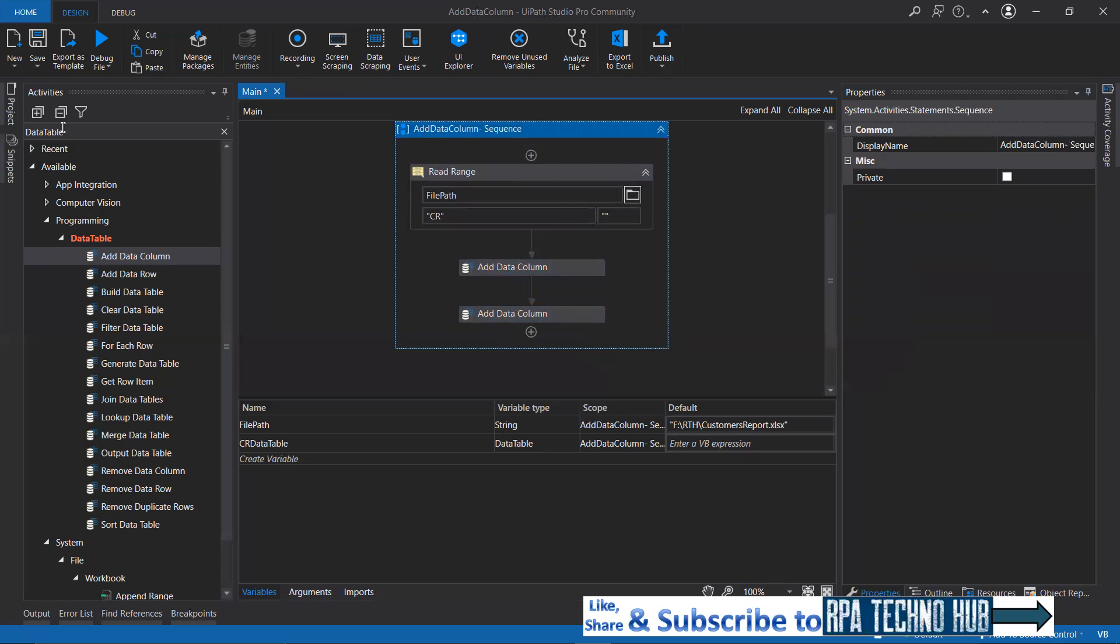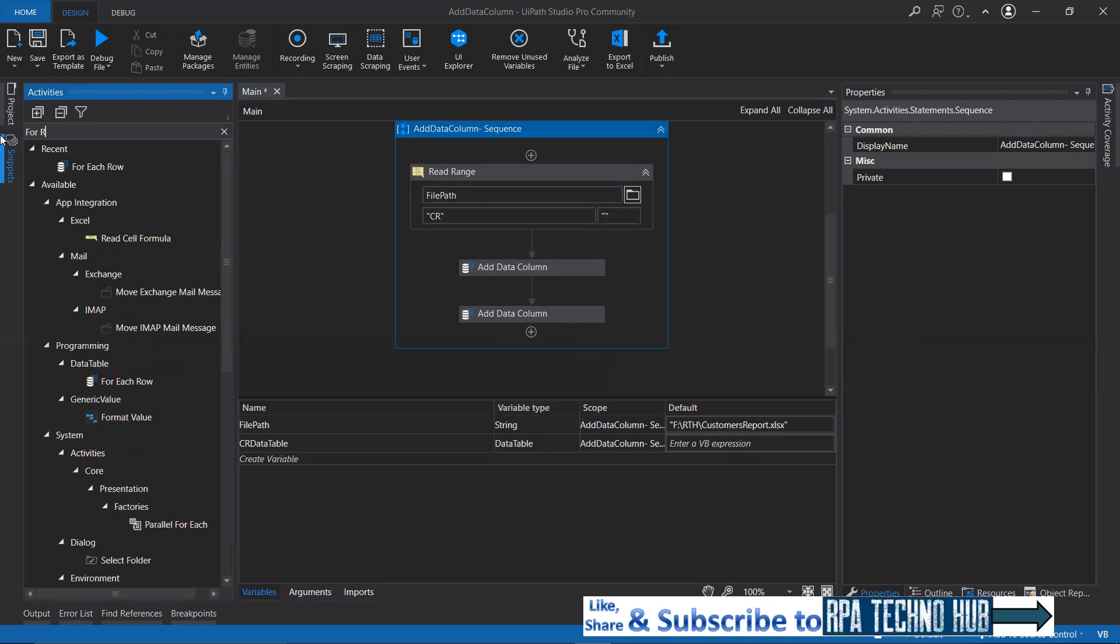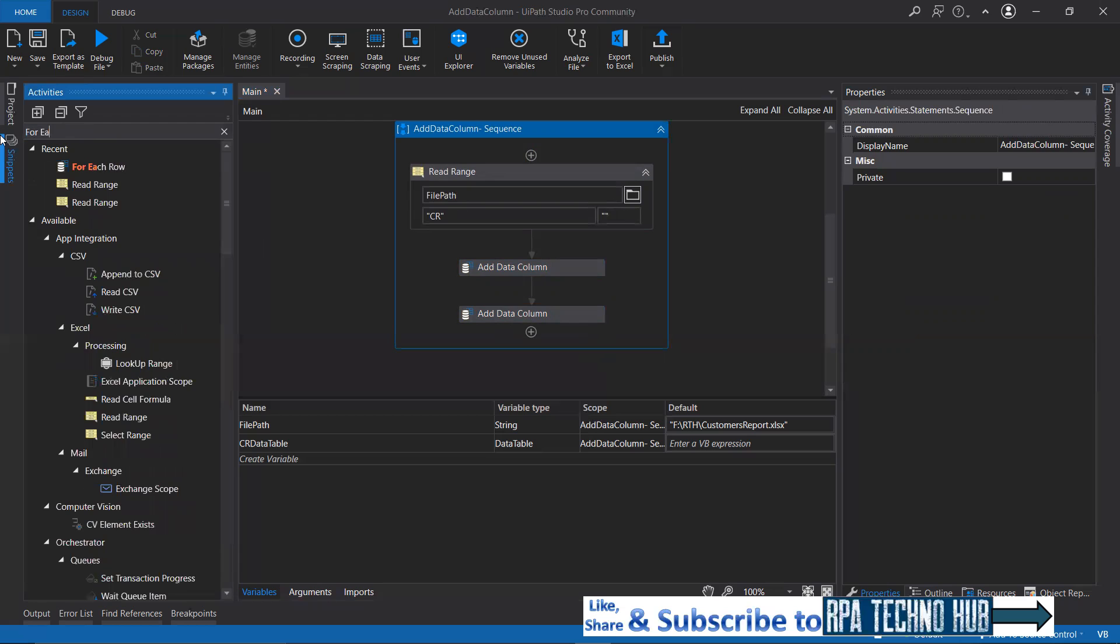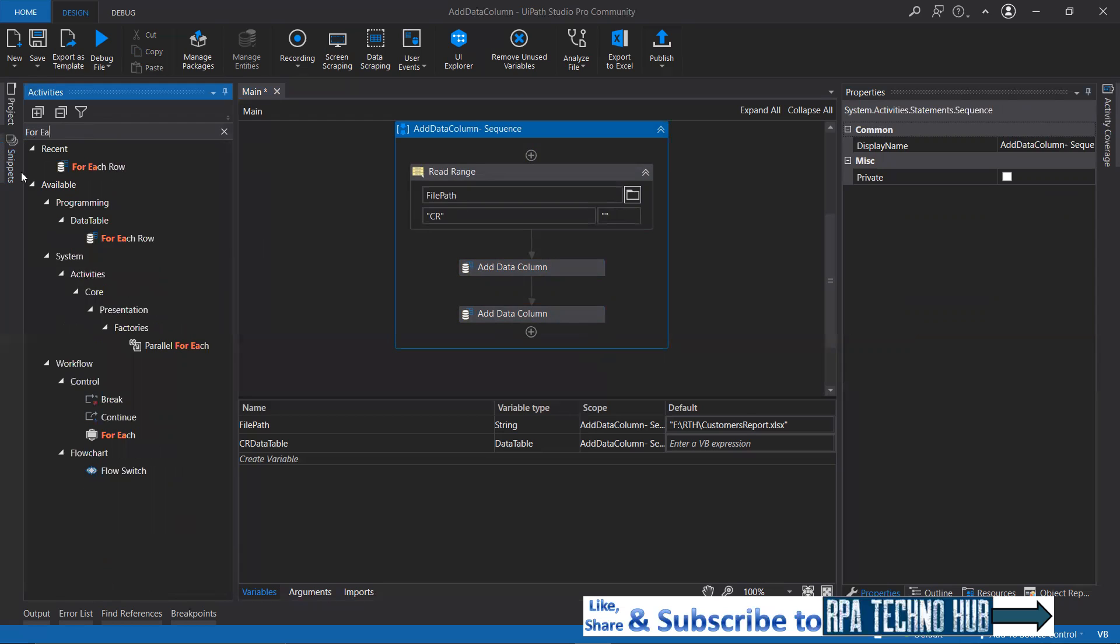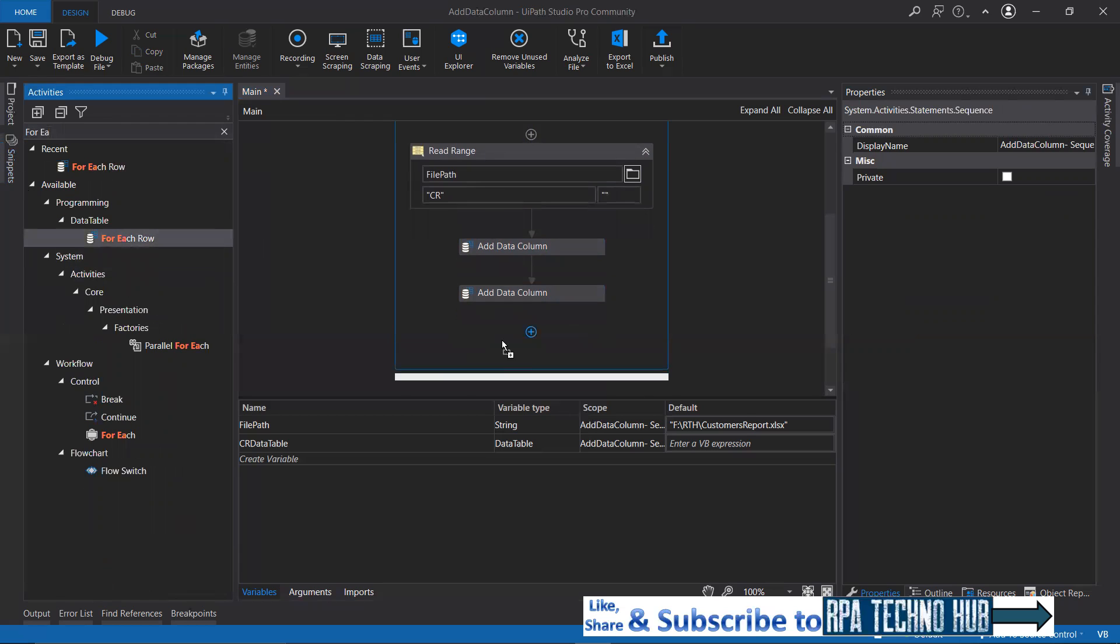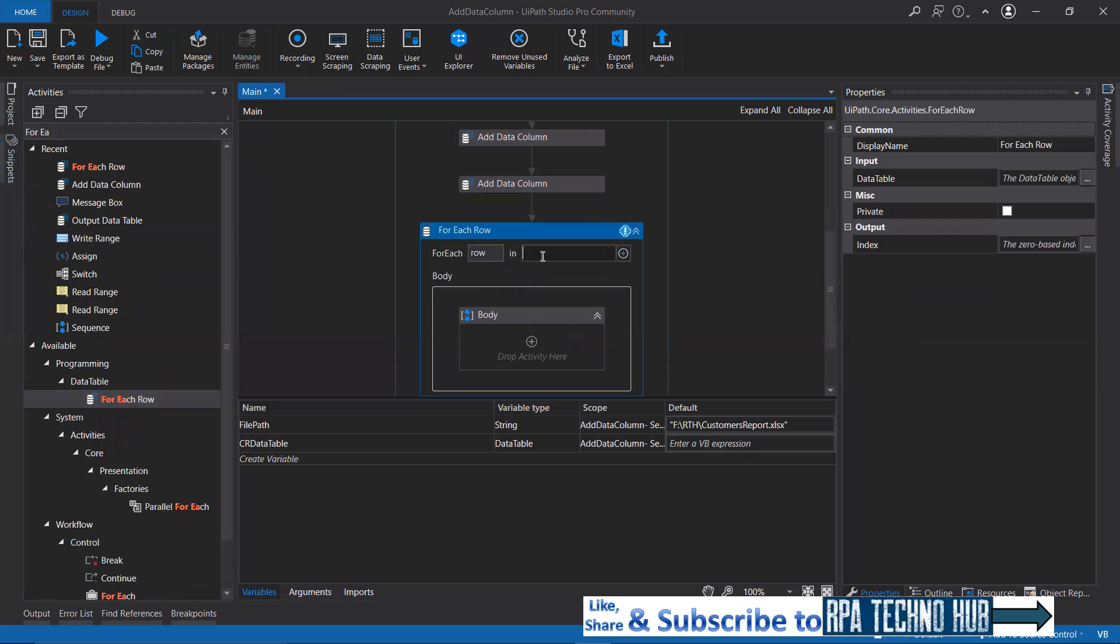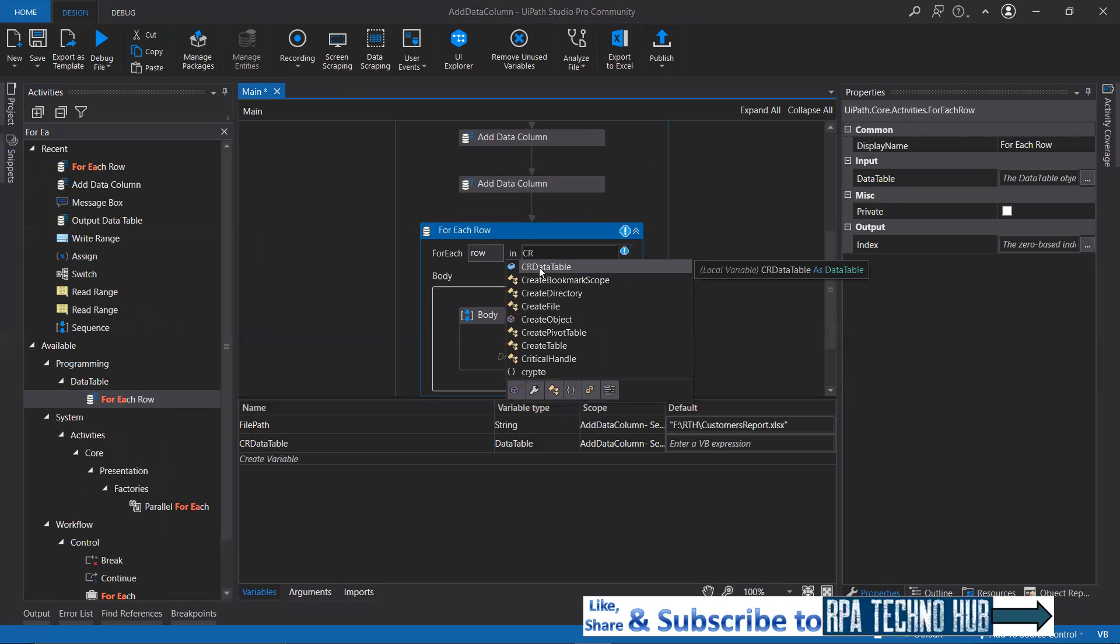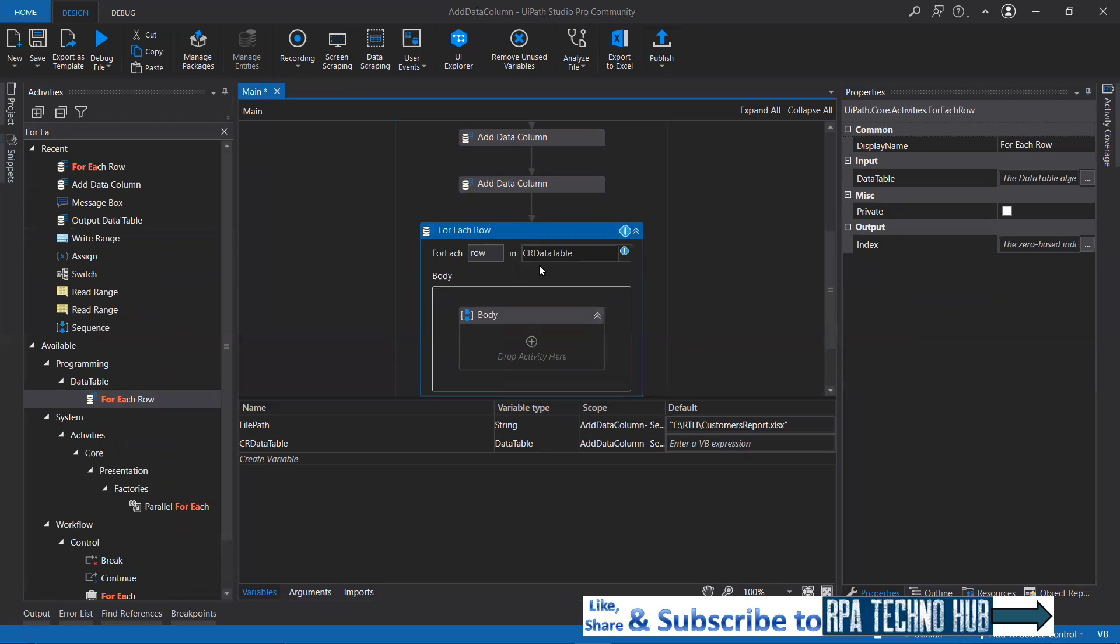We need to iterate through that particular data table for each row. Use for each row activity and specify the data table that you want to iterate through. I want to iterate through CR data table.